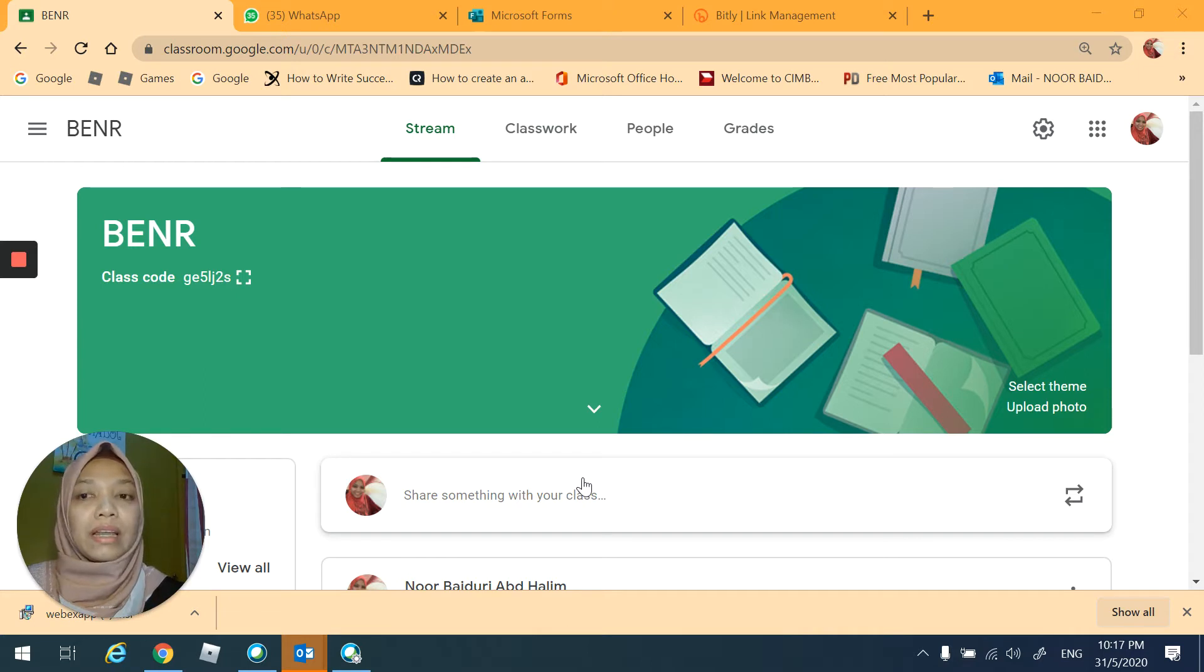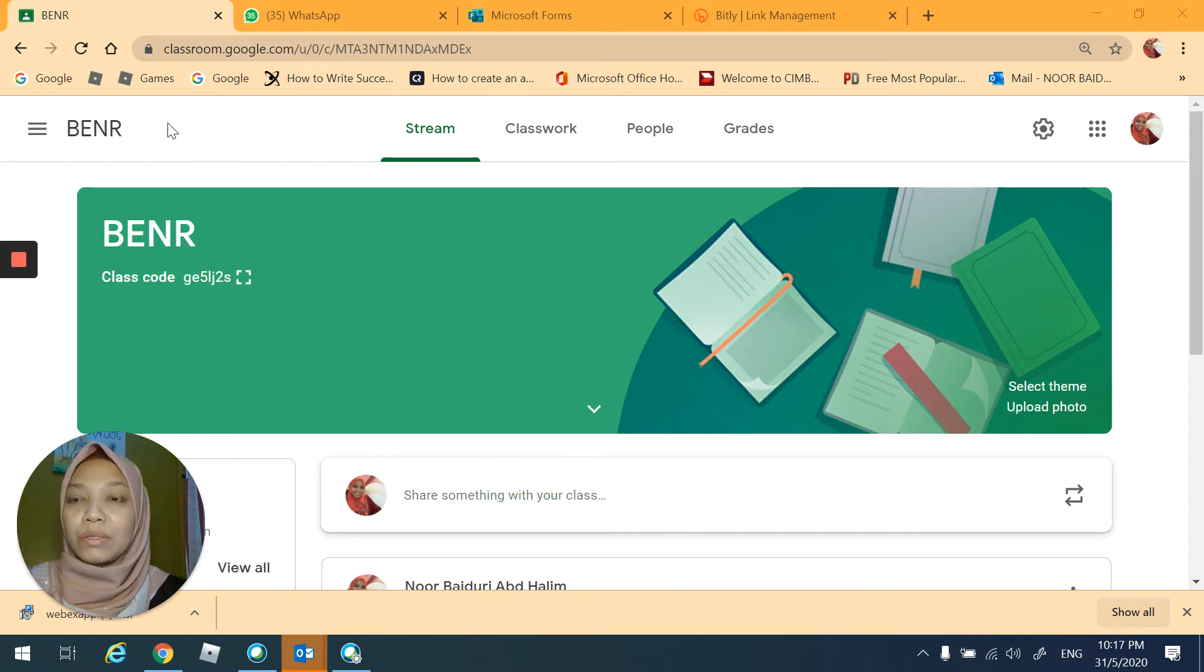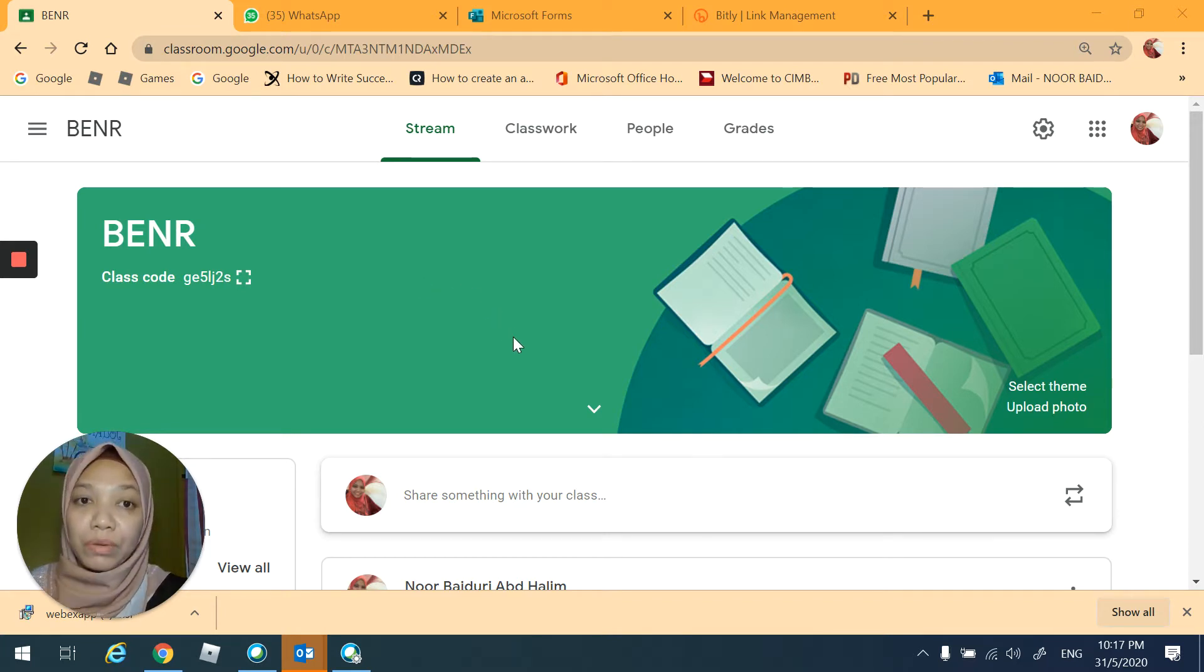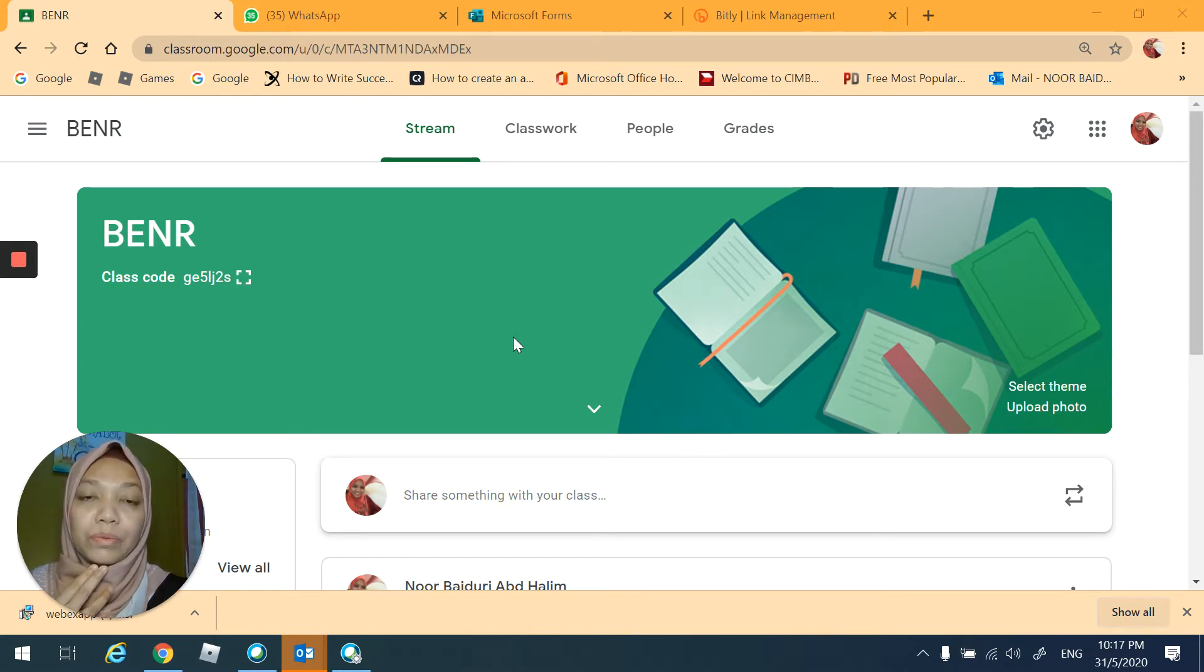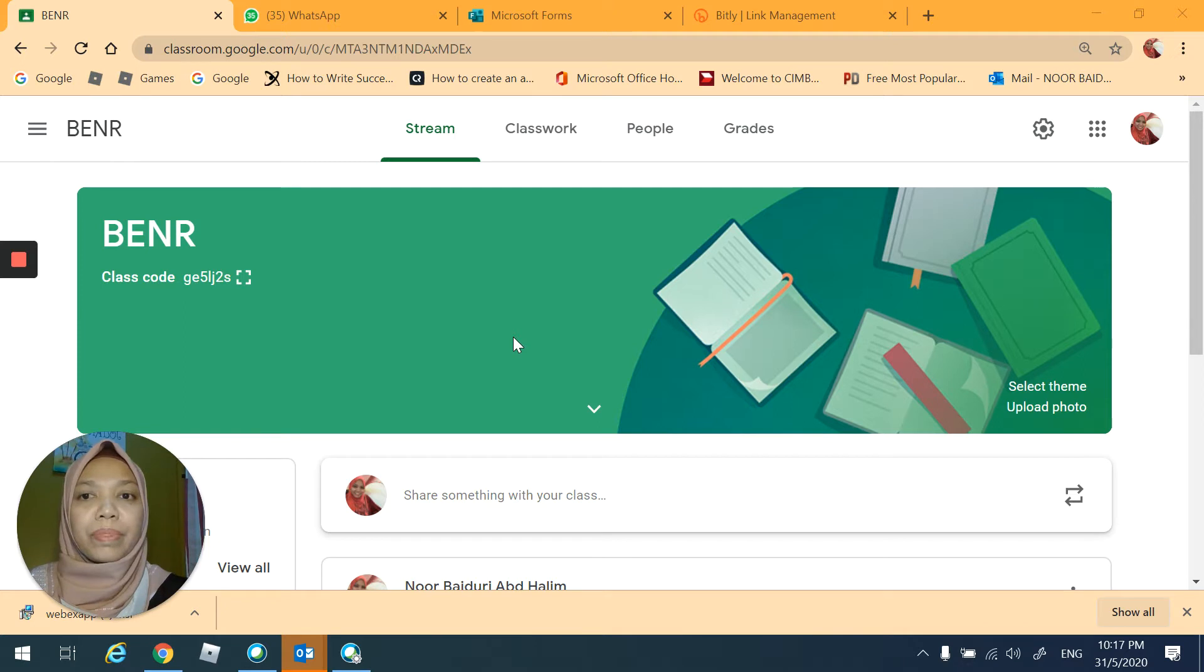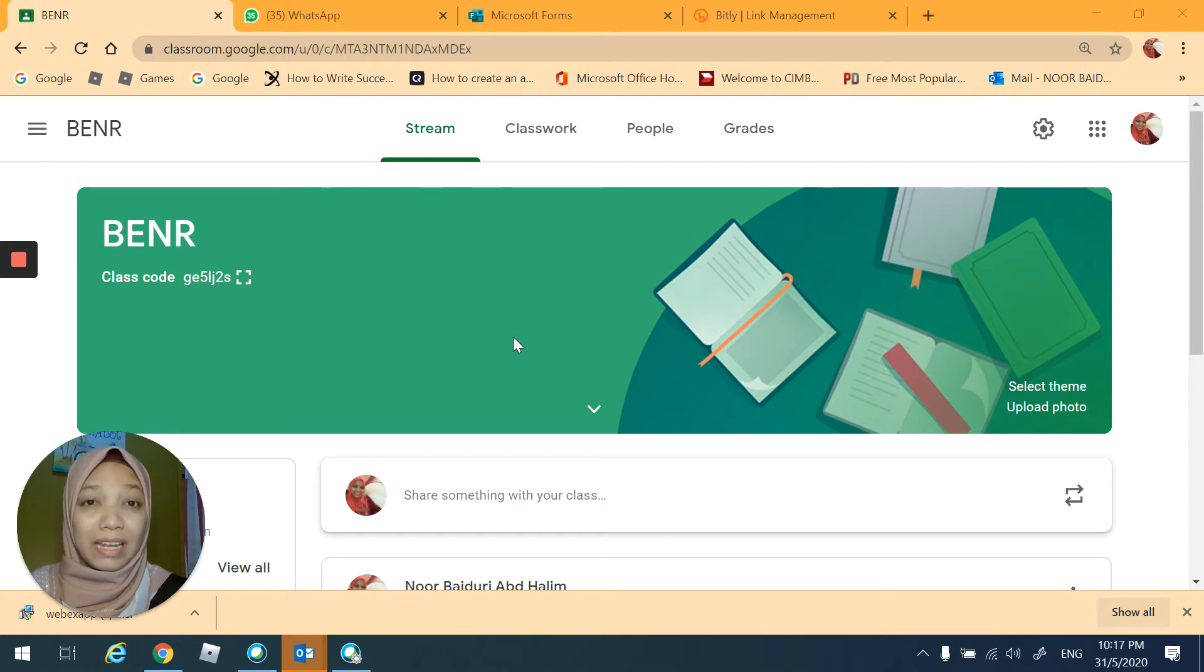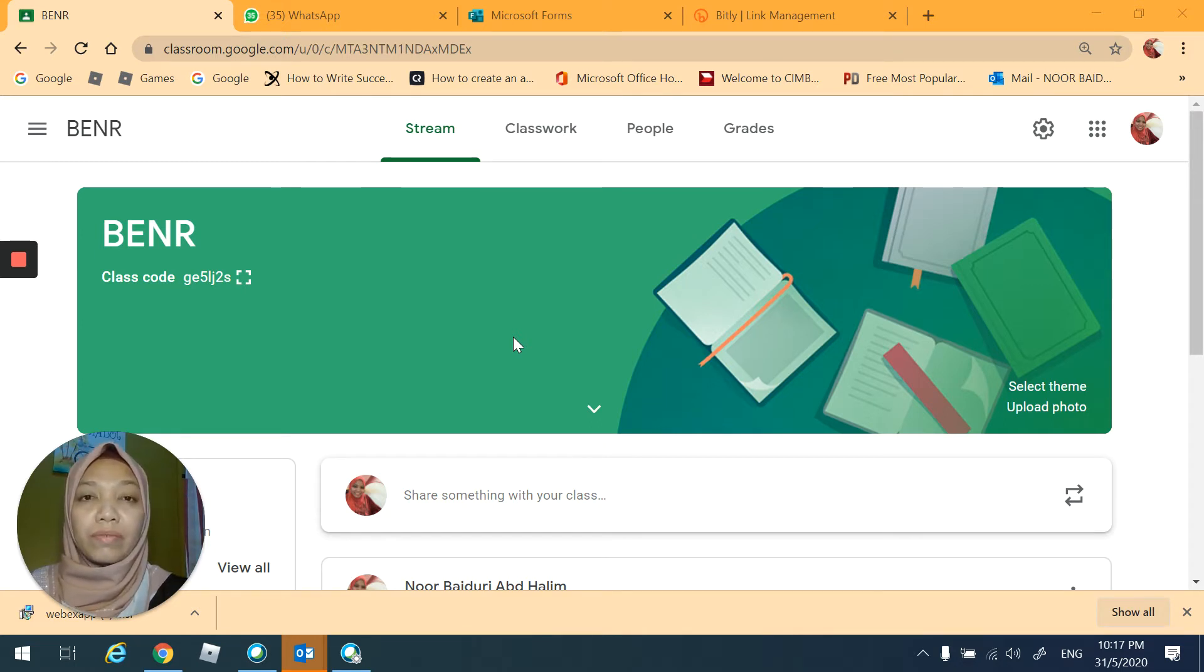For my class going forward, I'm going to use Google Classroom which is the platform that I've been using with my other classes. I think that I would continue using this platform so that everything can be synchronized with my other classes. I would say that Google Classroom is pretty user-friendly because most of us are very familiar with Google products.